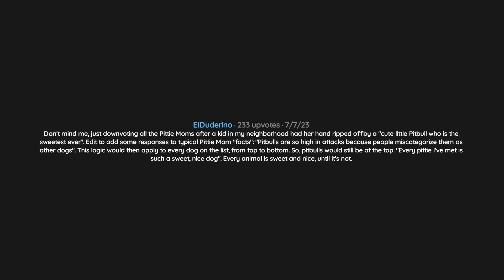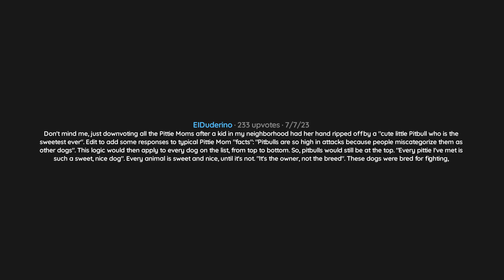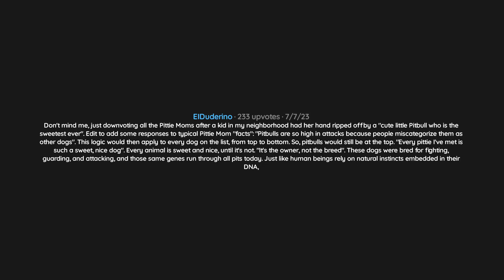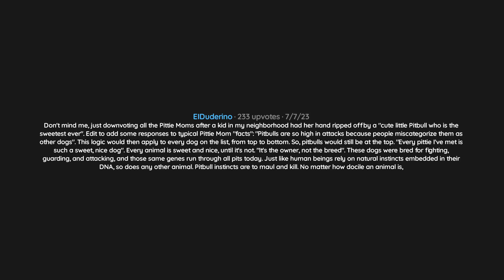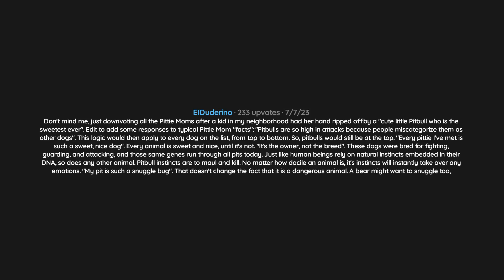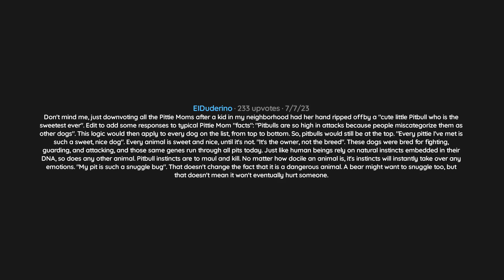It's the owner, not the breed. These dogs were bred for fighting, guarding, and attacking, and those same genes run through all pits today. Just like human beings rely on natural instincts embedded in their DNA, so does any other animal. Pit bull instincts are to maul and kill. No matter how docile an animal is, its instincts will instantly take over any emotions. My pit is such a snuggle bug. That doesn't change the fact that it is a dangerous animal. A bear might want to snuggle too, but that doesn't mean it won't eventually hurt someone.